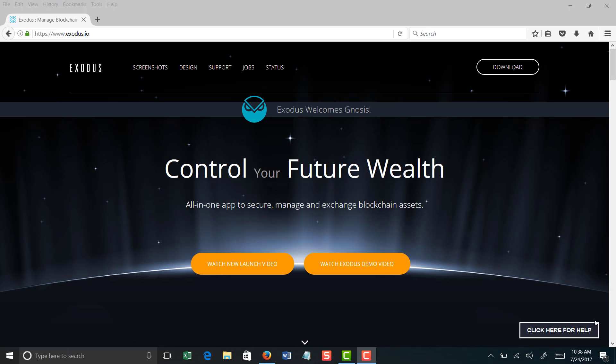Exodus to me is definitely superior for the fact that it is not online. It is on your own personal computer. You have control of it and you don't have to worry about anyone hacking it from a server perspective because you actually host it on your own device, whether it's your laptop or your desktop. It just adds an extra layer of security there, so I am recommending it. I use it myself.